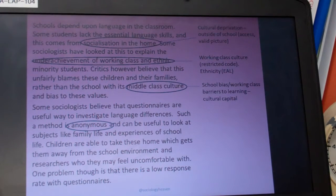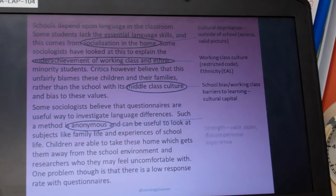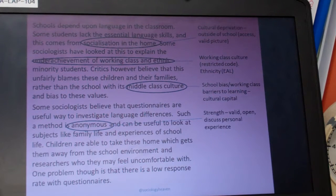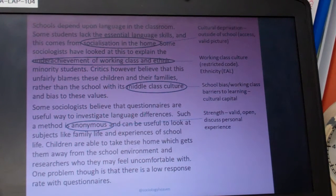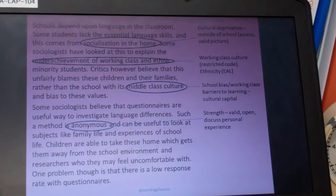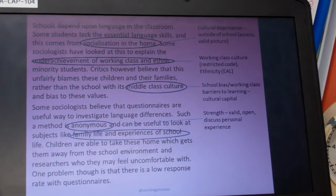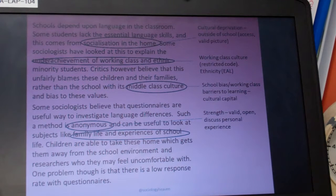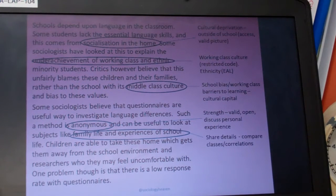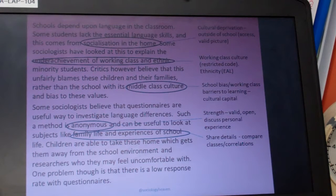Moving further on, the item references anonymity, and this can be seen as quite a good strength. Being anonymous, students can be more valid and open, discussing their personal experiences more freely. Family life and experiences of school life could be drawn upon when using this method to share their details.